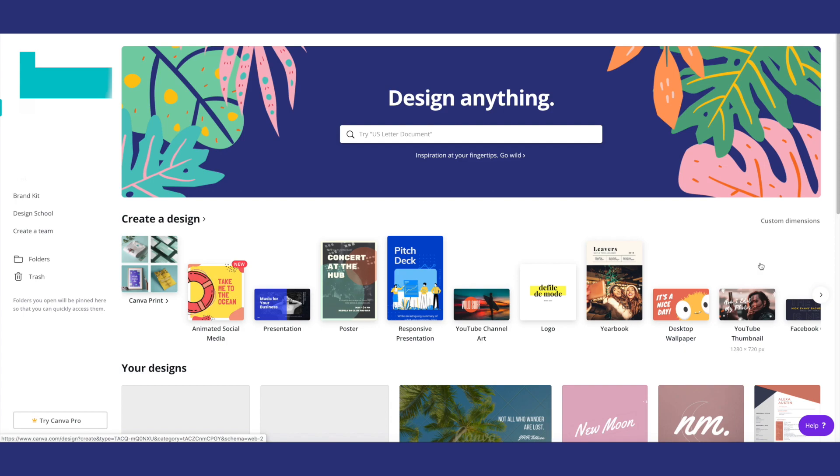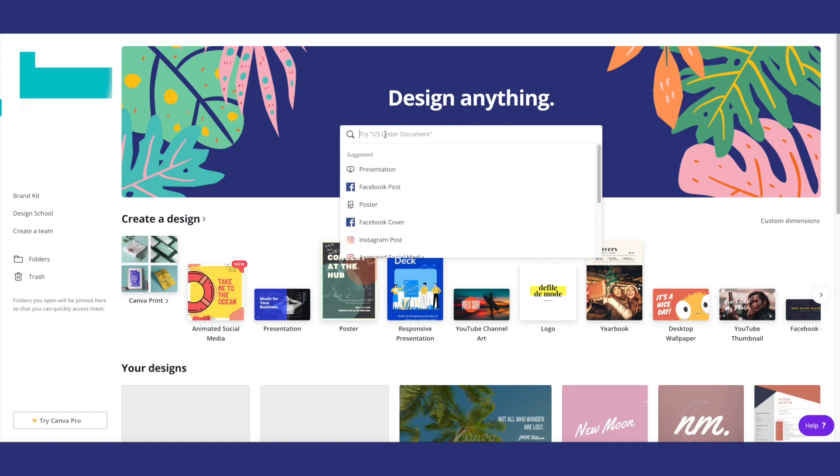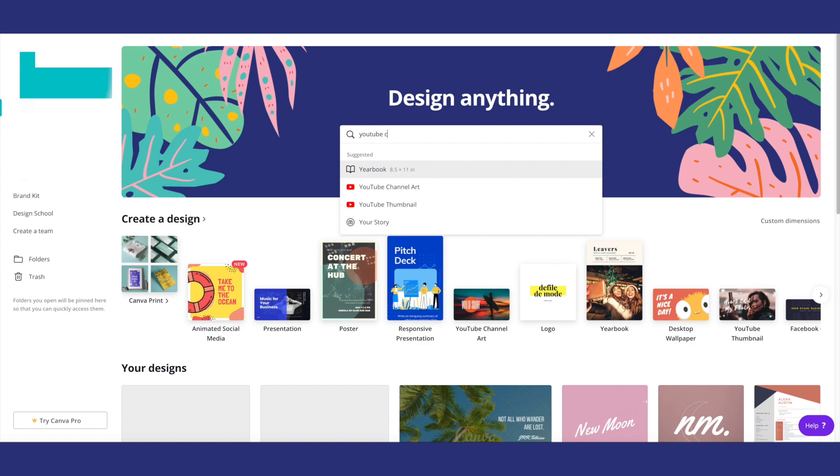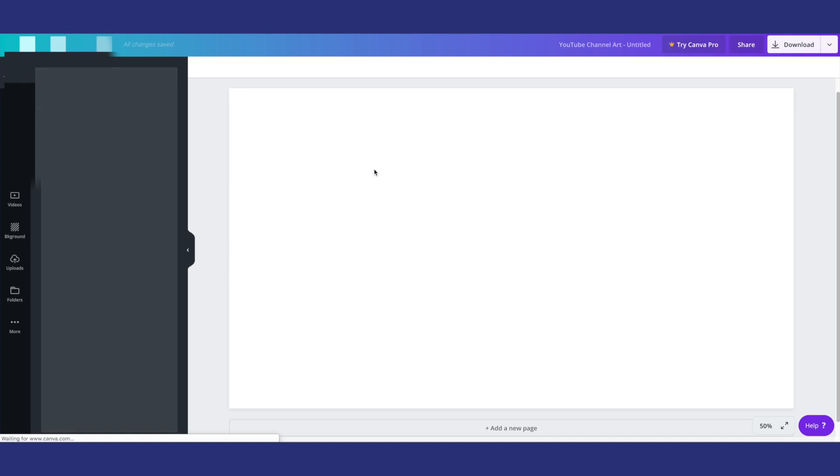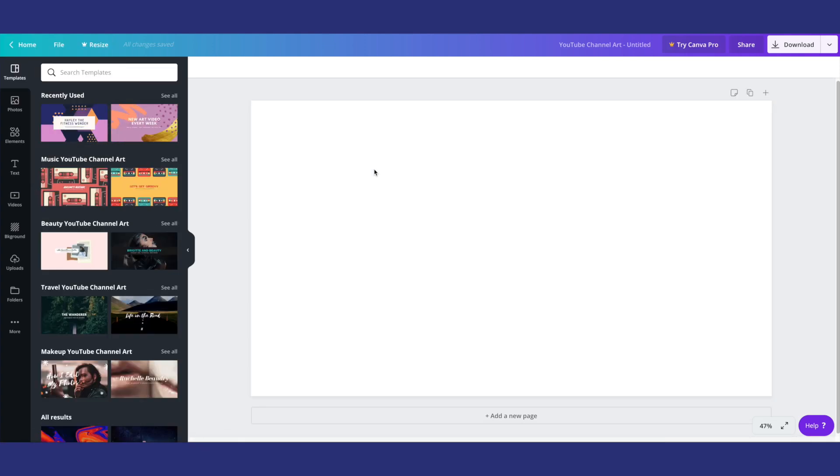But anyway, so in order to go ahead and make your YouTube banner, what you're going to want to do is go to the website or the app and you're going to want to type in YouTube channel art and you see it pops up right here and suggested you're going to want to click there because if you don't, what's going to happen is it's not going to give you the results you want or the ones that are going to pop up on my screen.